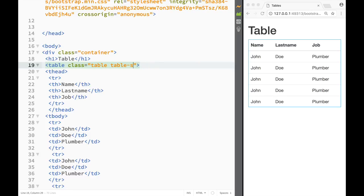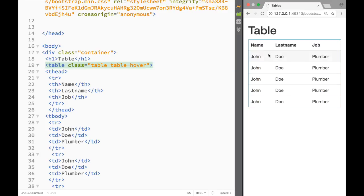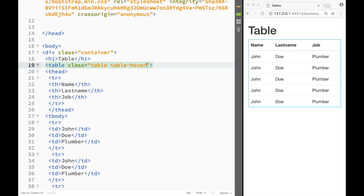We can also add the class 'table-hover'. As you can see, it's pretty self-explanatory — as I hover over the rows, the hover effect is applied.